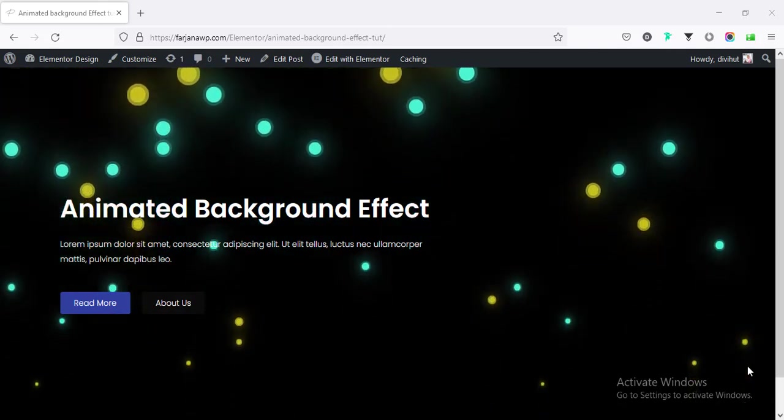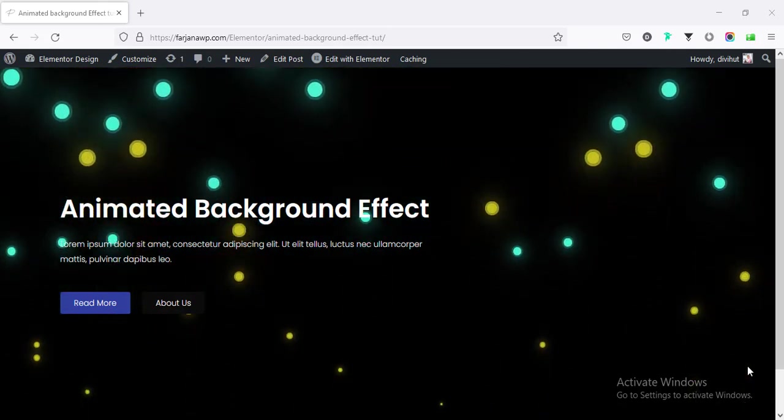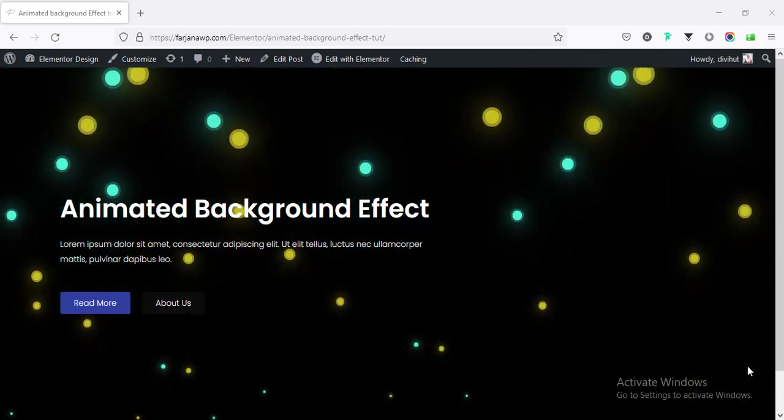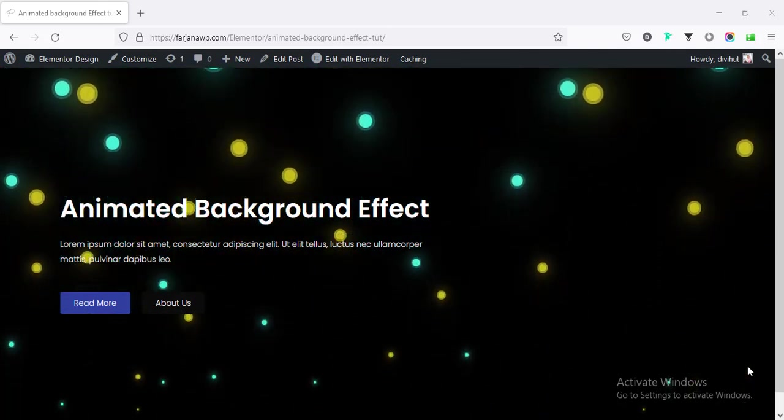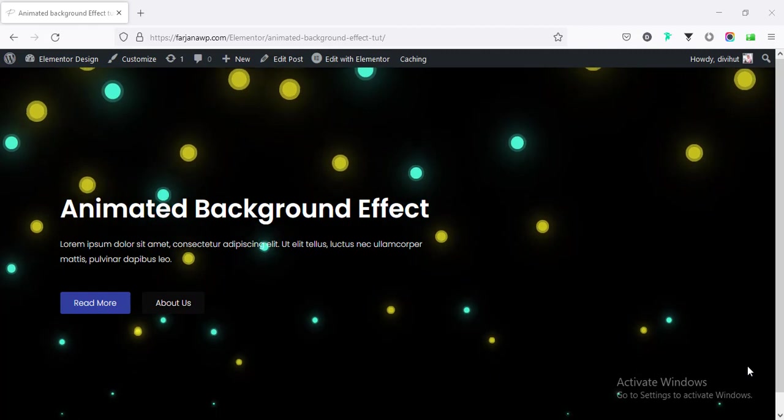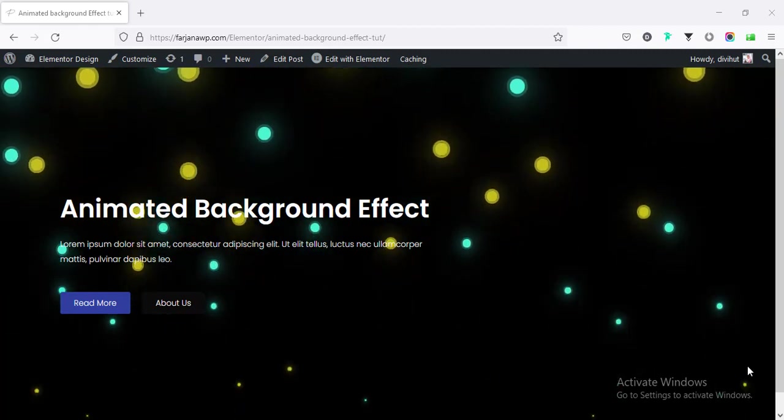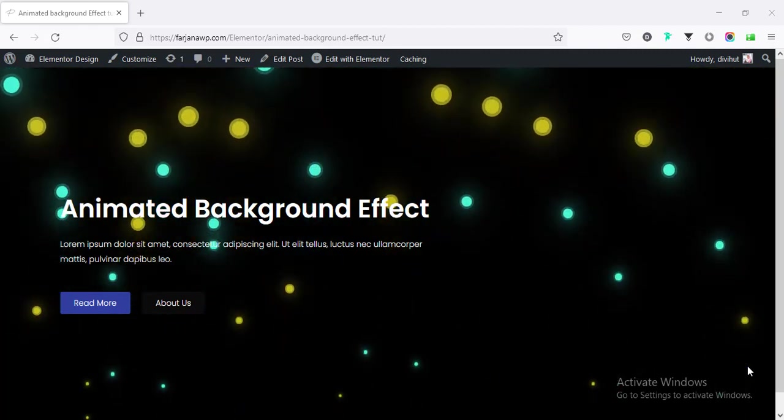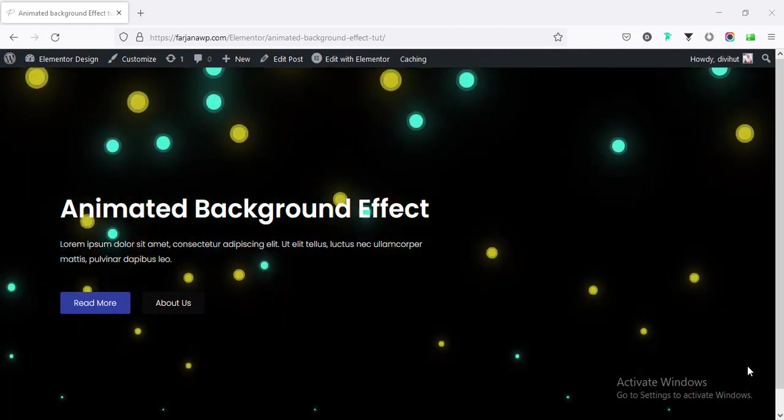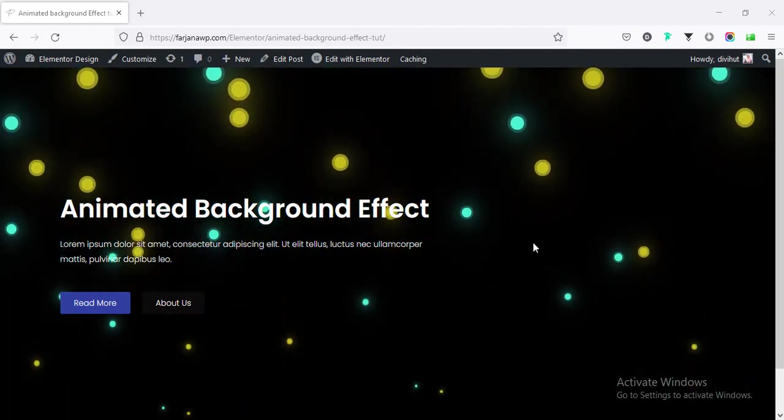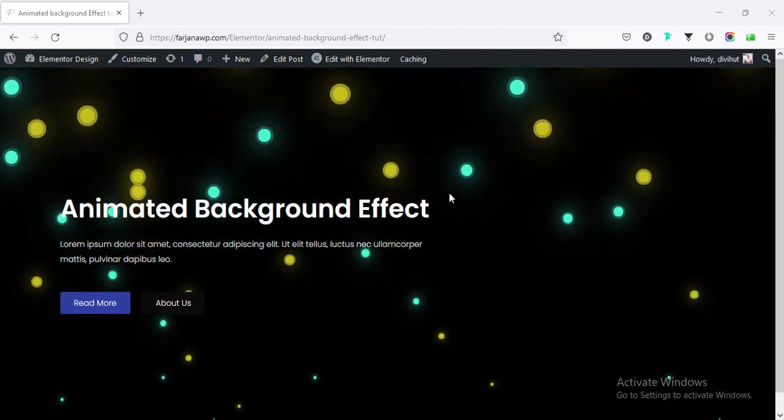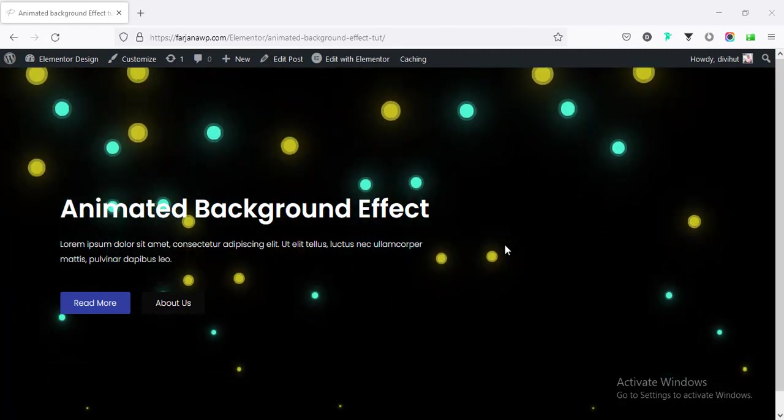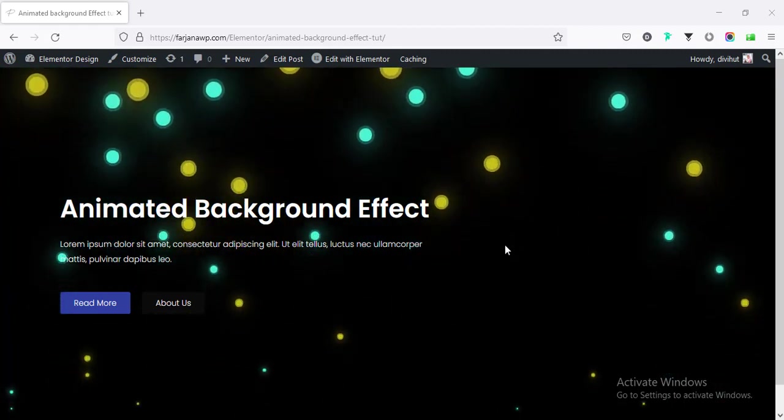Hey what's up guys, my name is Farjana, welcome to my another Elementor tips and tricks tutorial. This video I will show you how you can create this kind of nice animated background effect using Elementor.